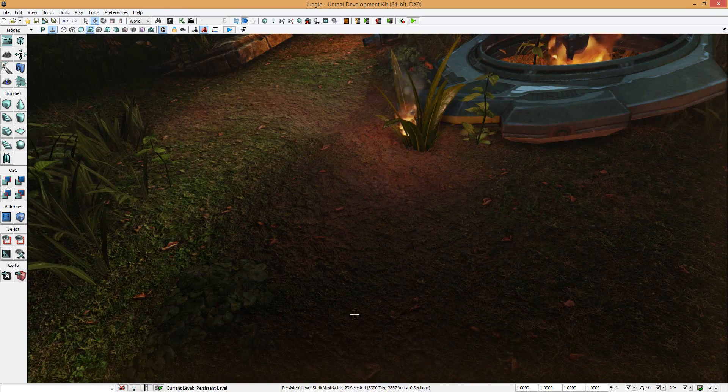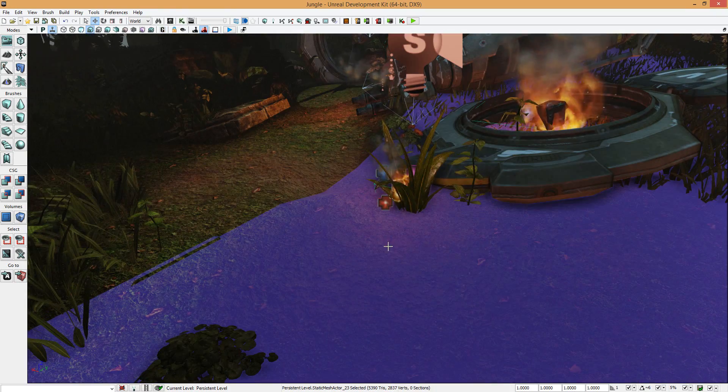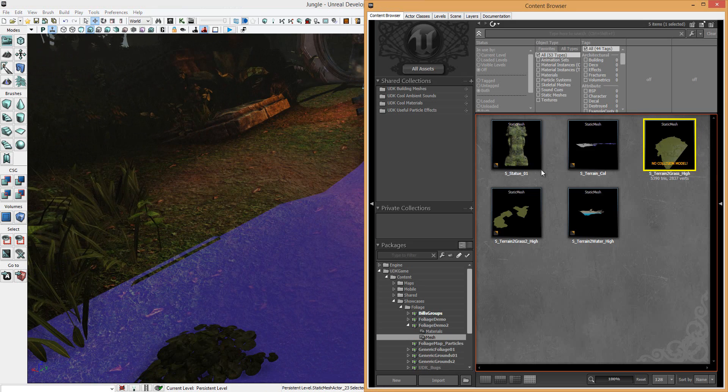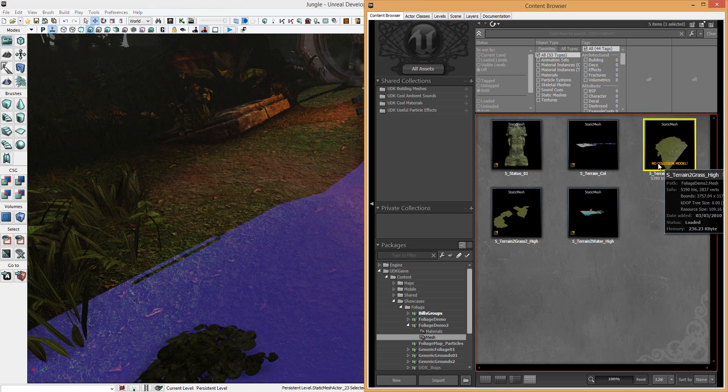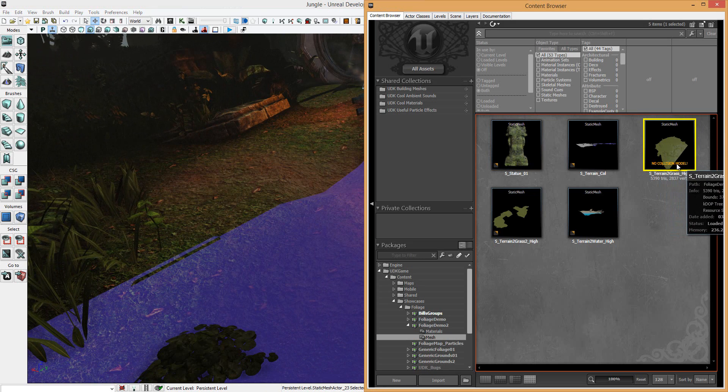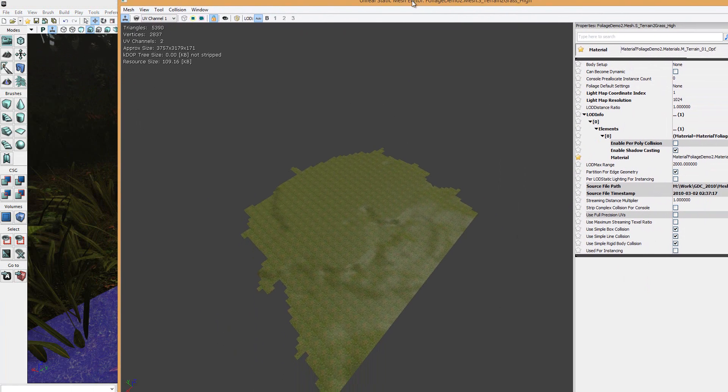So what we're going to do is select the floor, just take game mode off so you can see. We're going to right-click, go to content browser. As you can see here, it says no collision model applied. So we'll double-click the mesh. It's going to pop open the box. We're now in the static mesh editor.